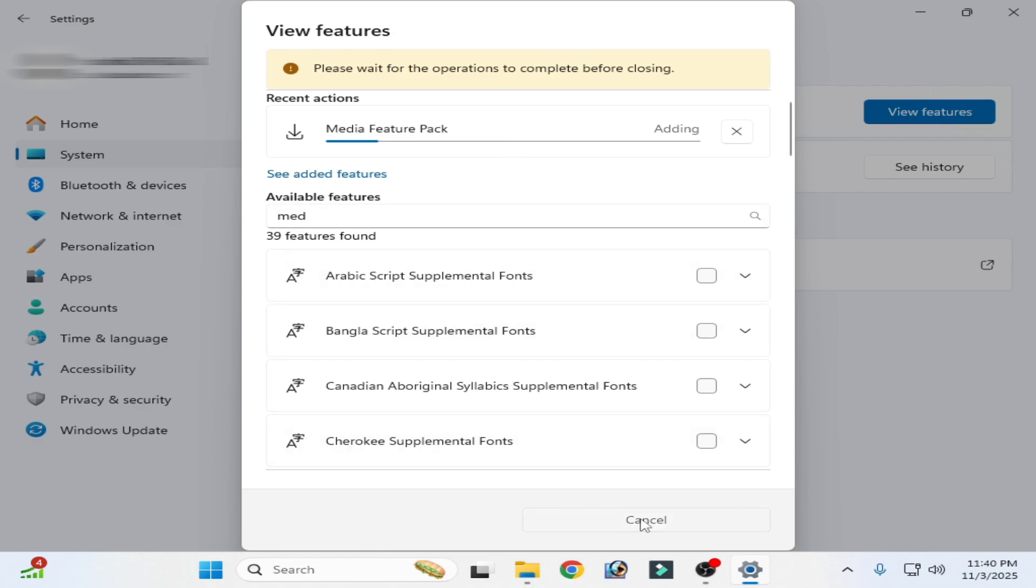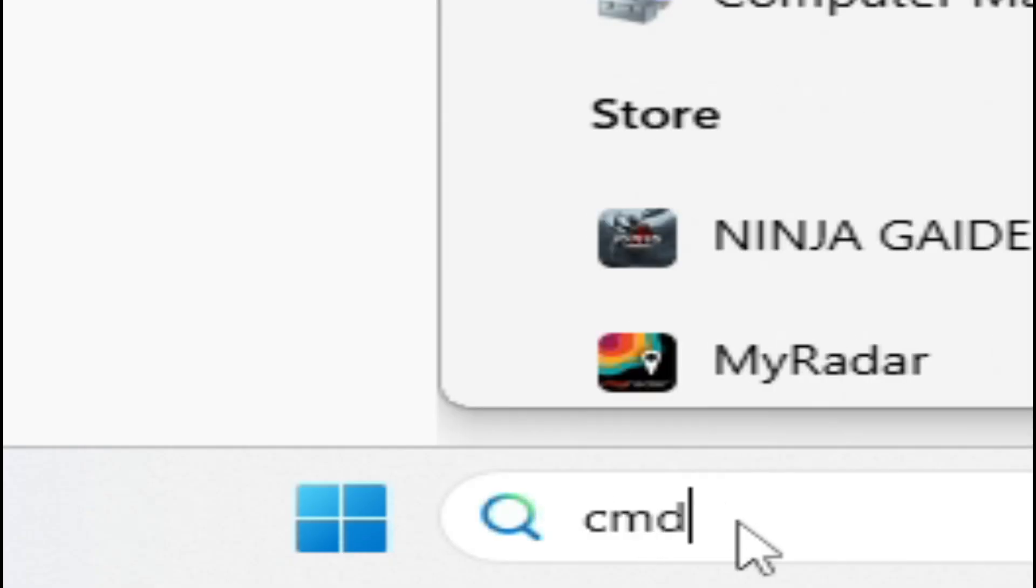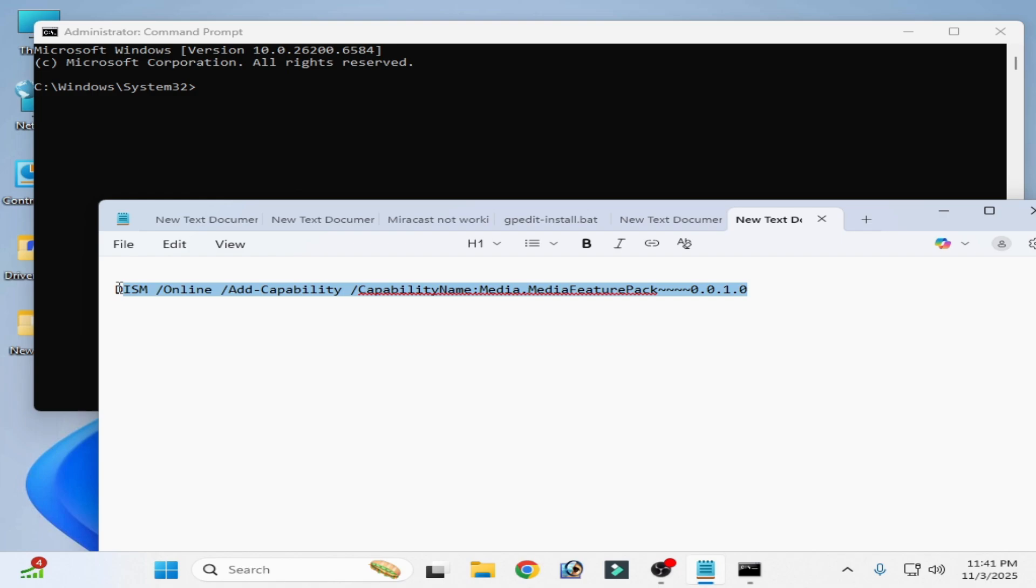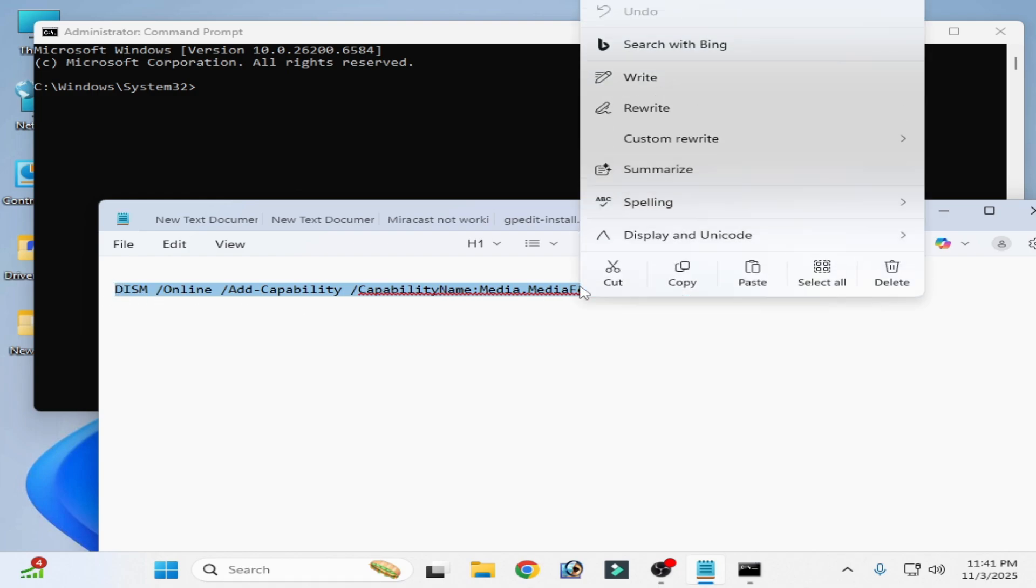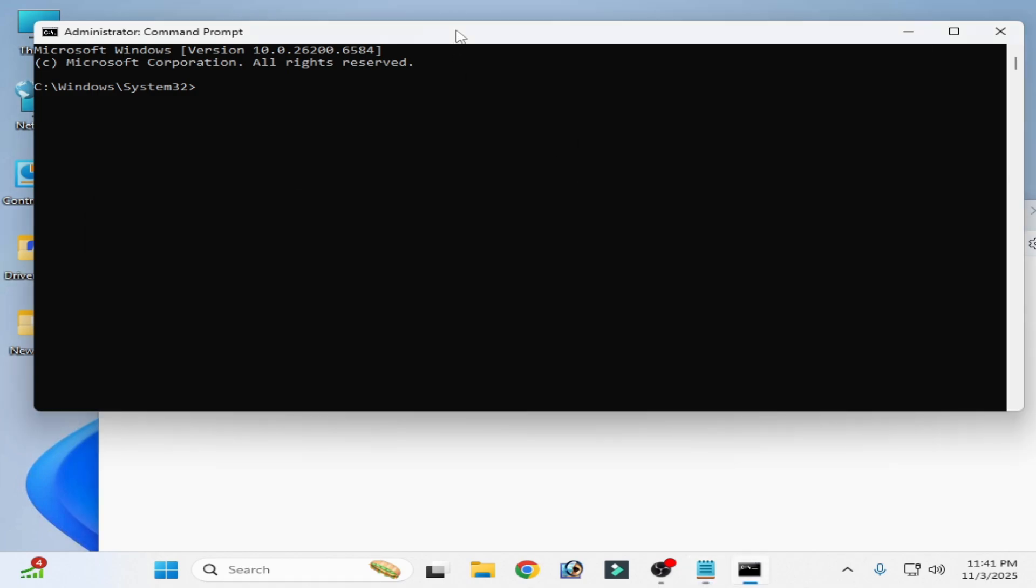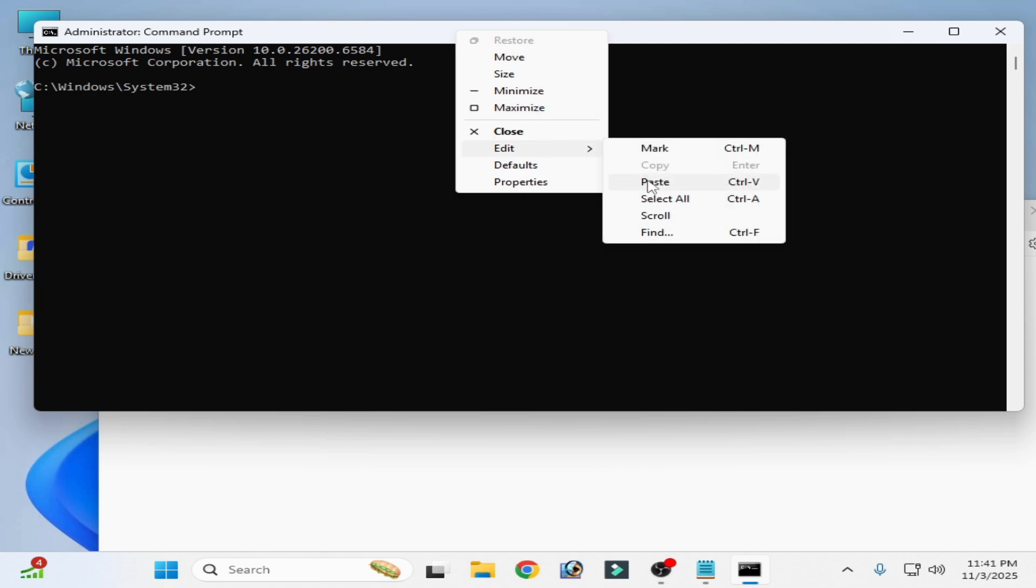Cancel it and use this command. Go to the Windows start, search for CMD, go to Command Prompt, right click, run as administrator. Copy and paste, right click and paste.